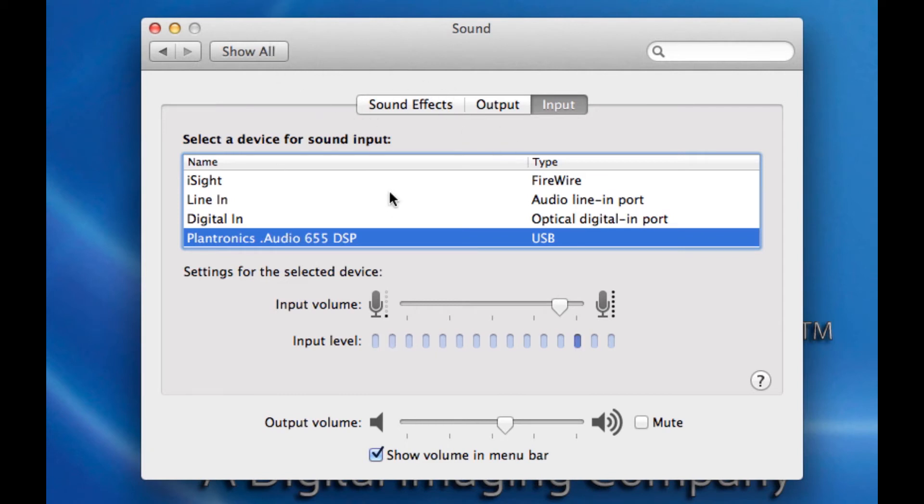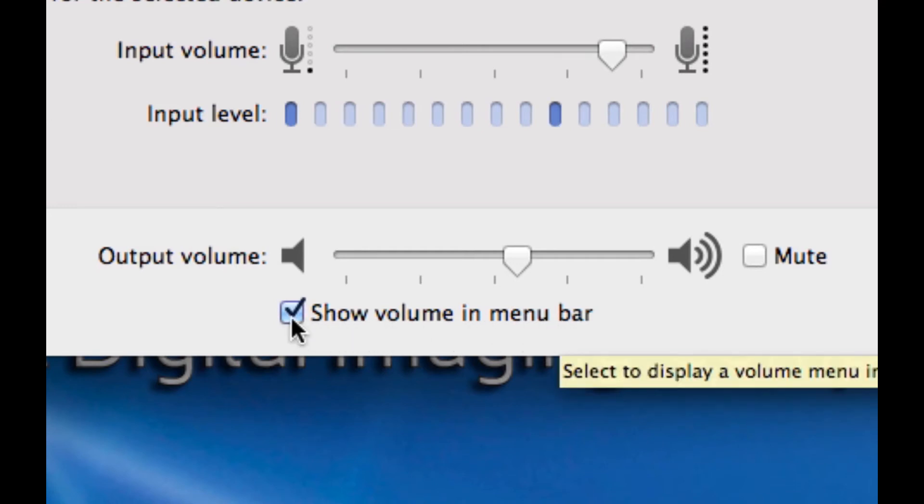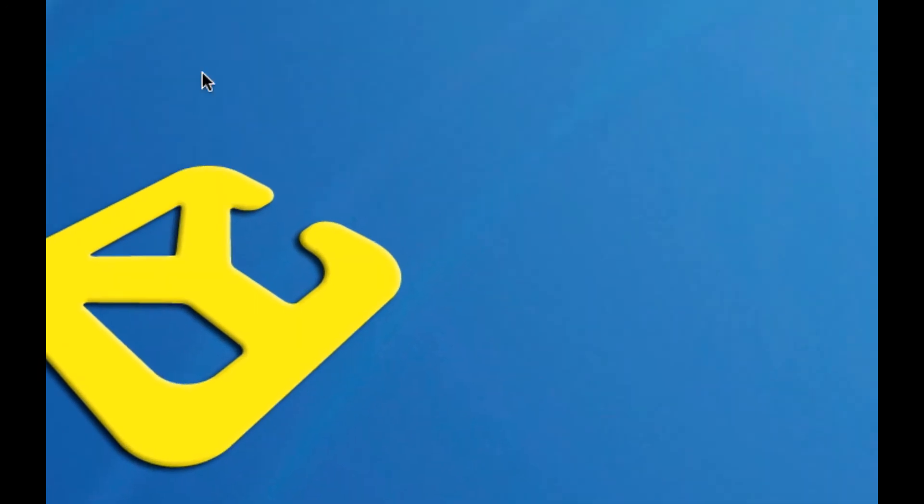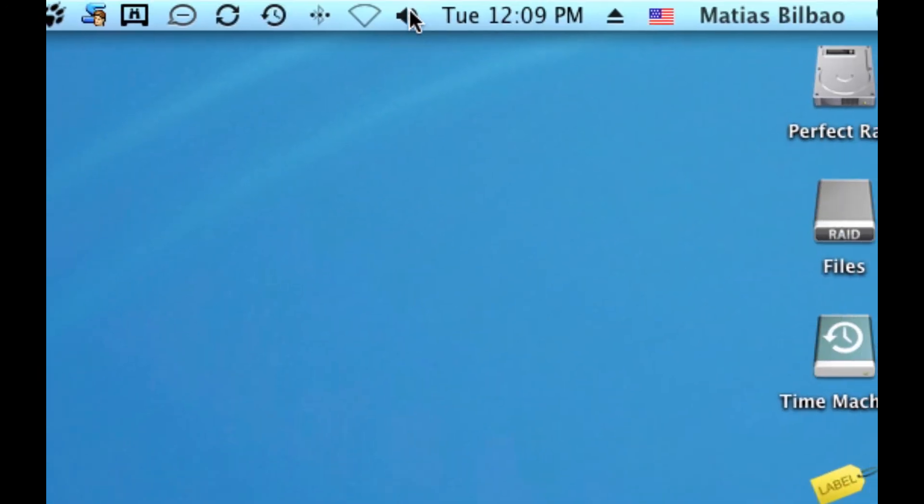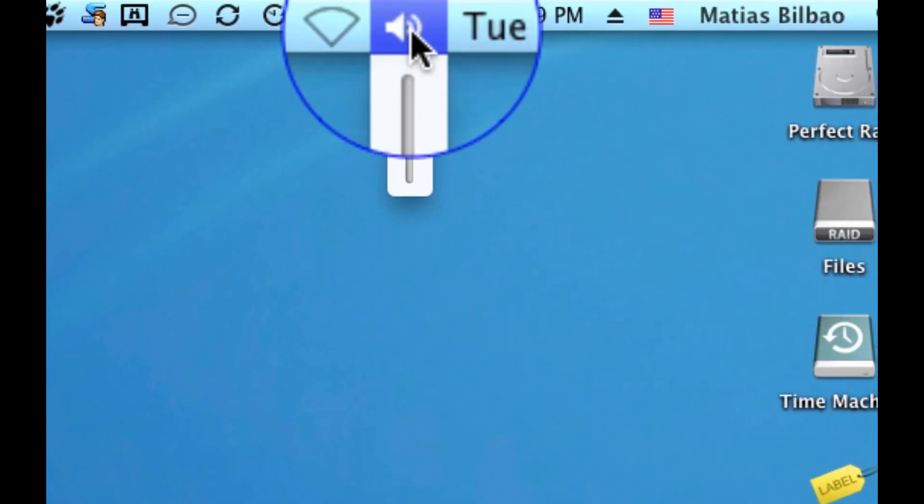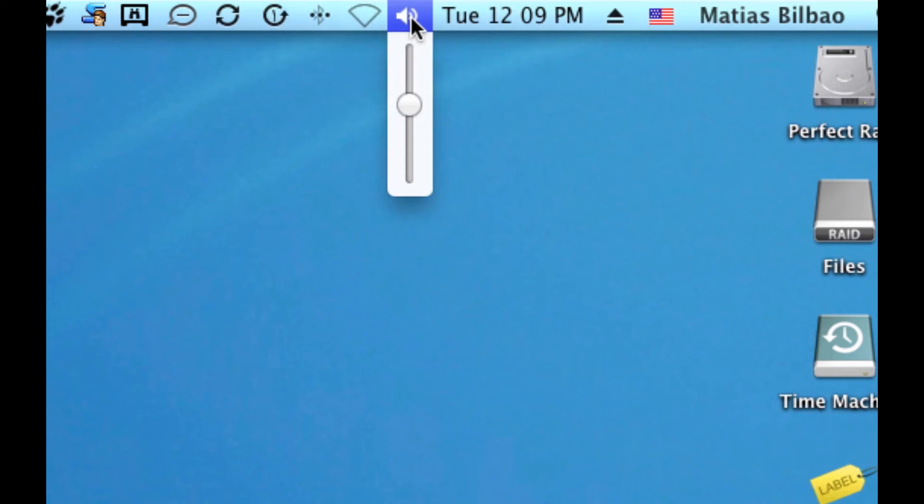So, how do I switch between these without having to go back and forth to my System Preferences? I want to point out also that the Show Volume in Menu Bar is checked on mine. And when that's checked, I'm going to close this, the Volume icon will appear in the top right of my screen in the Menu Bar.